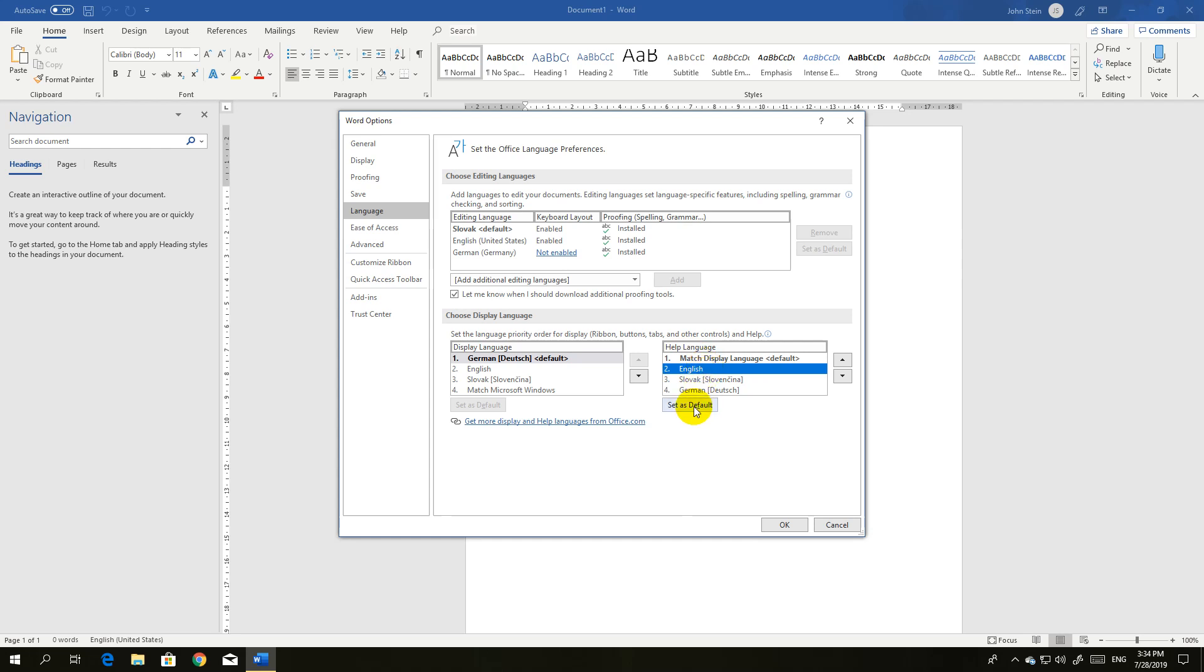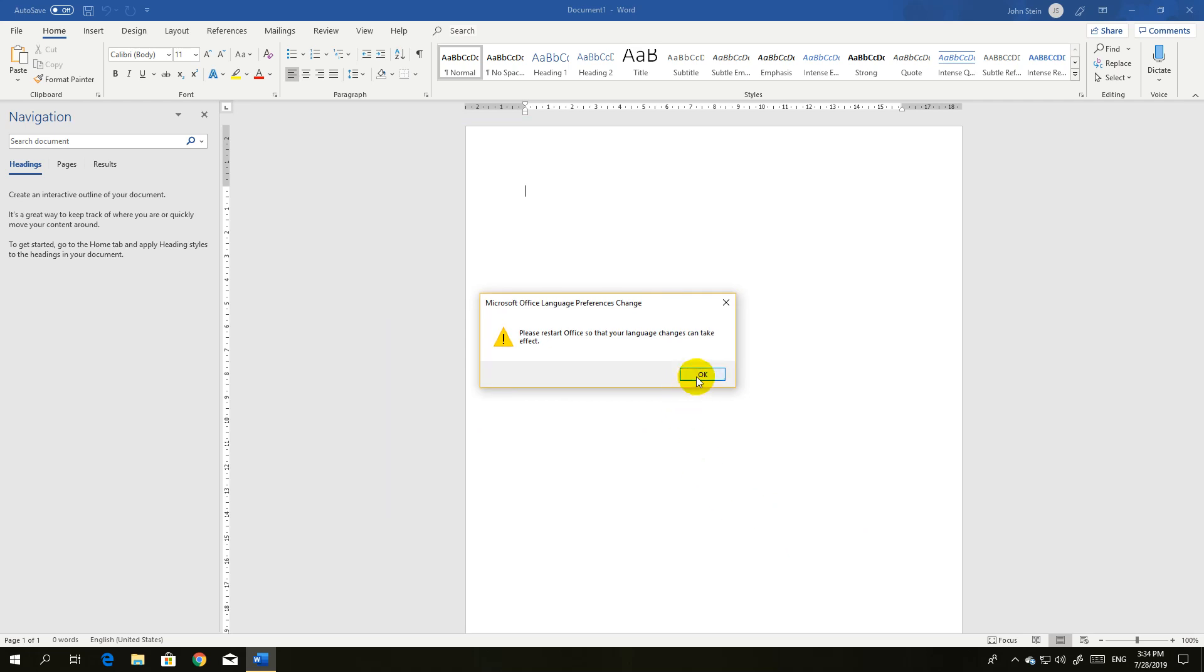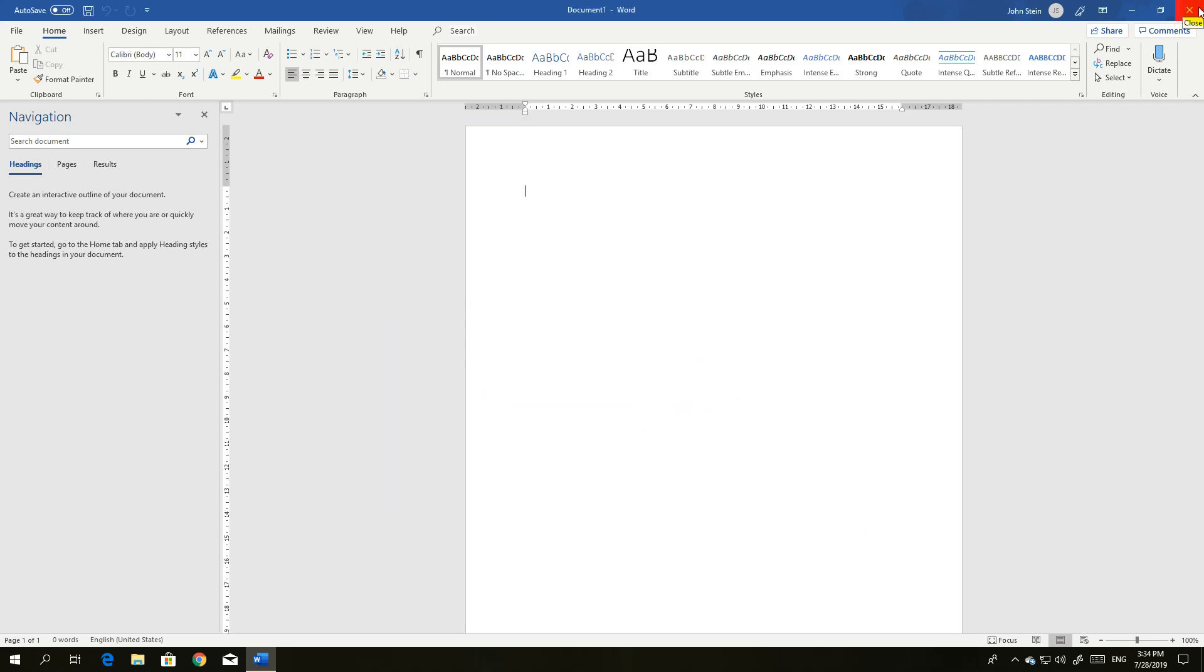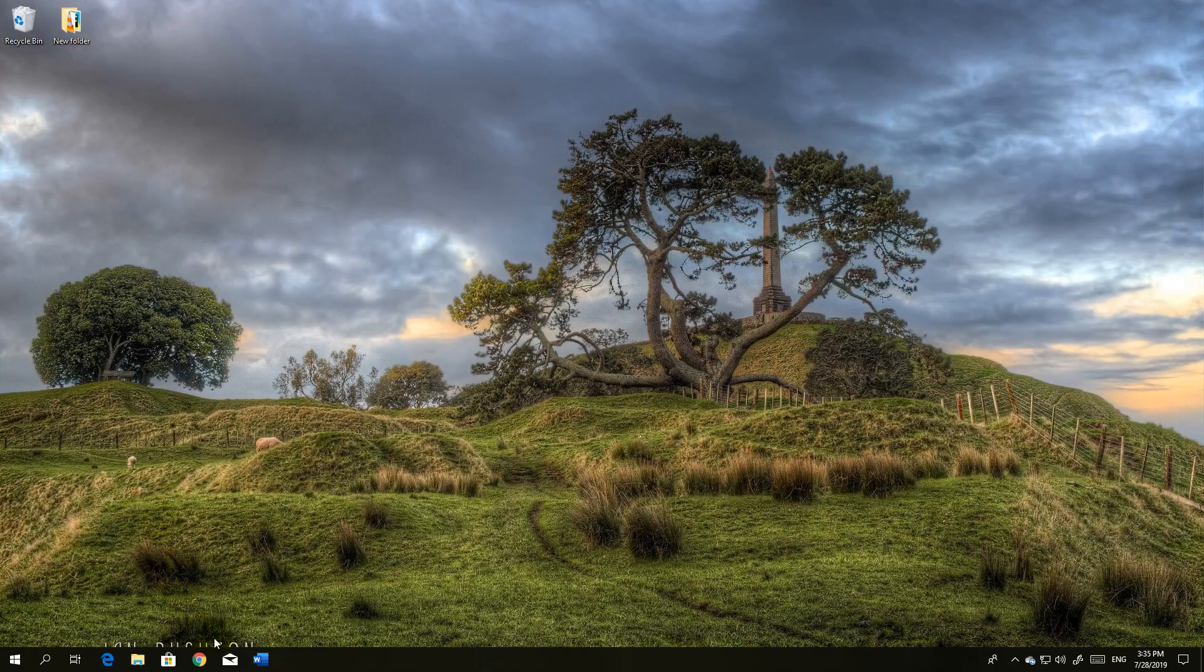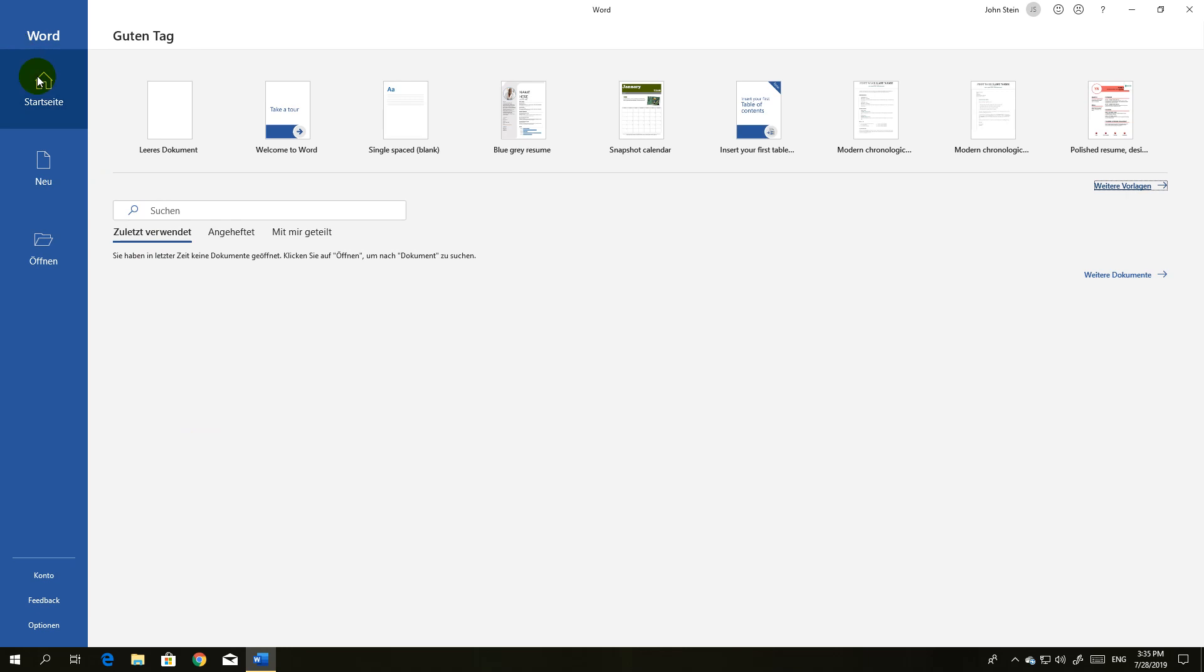Now I click OK and close. As you can see, this is all still in English, so I have to close Word and start it again. Now everything is in English.